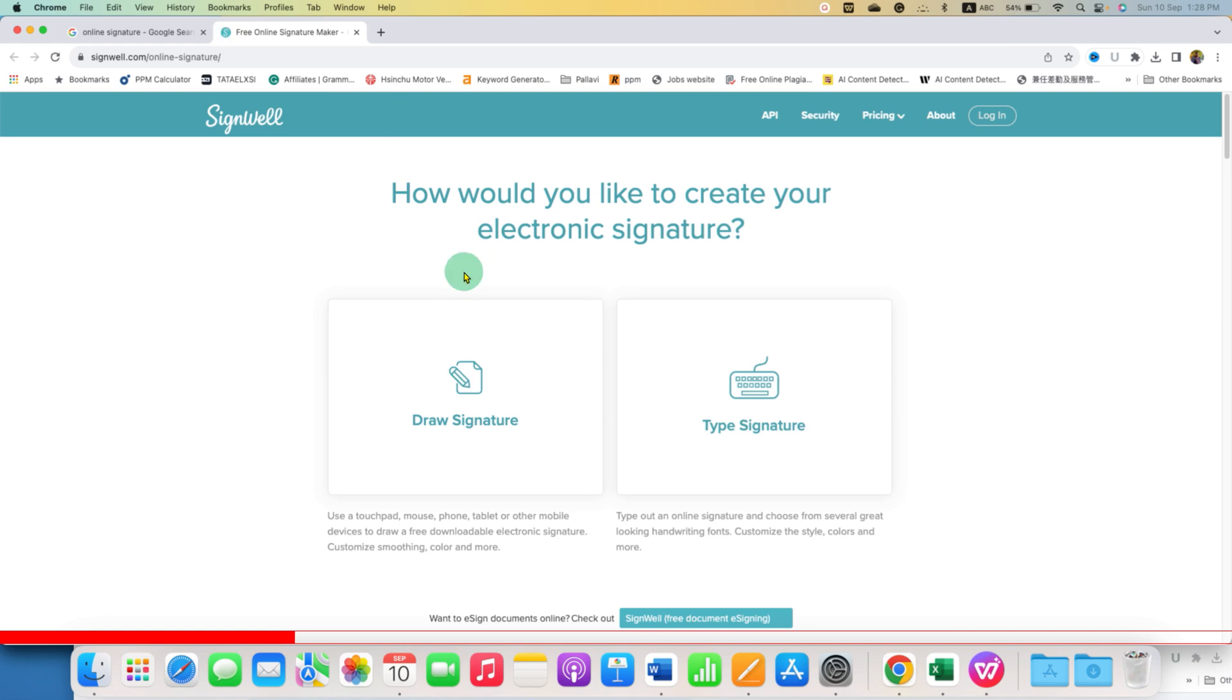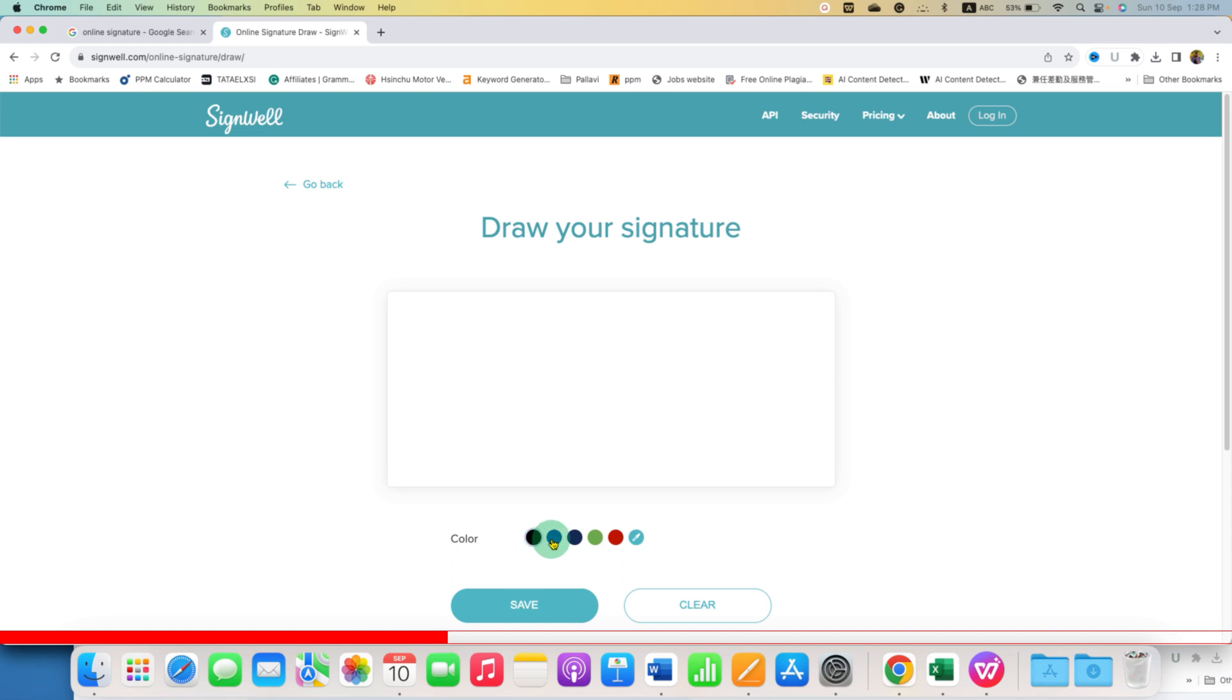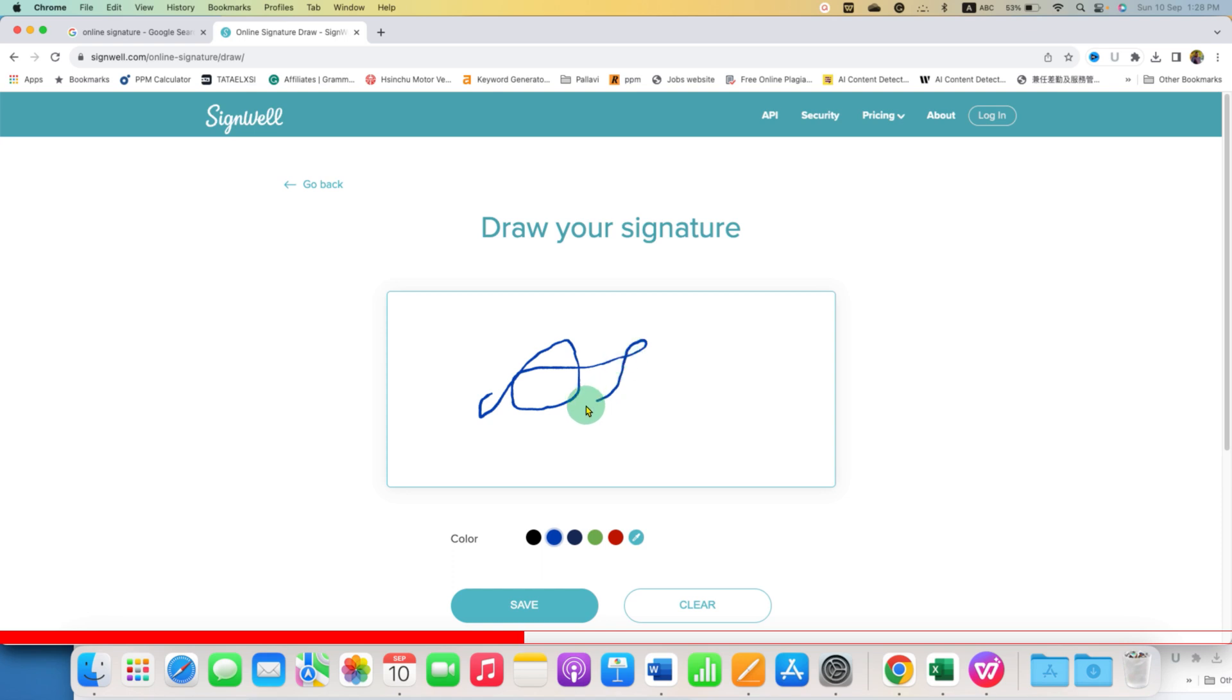After opening this website, because we want to draw a signature, we will click on Draw Signature and you will get this blank space. You can select the color. You want signature in black color or blue color. I will select blue color and using your mouse, now you can sign in this blank space.